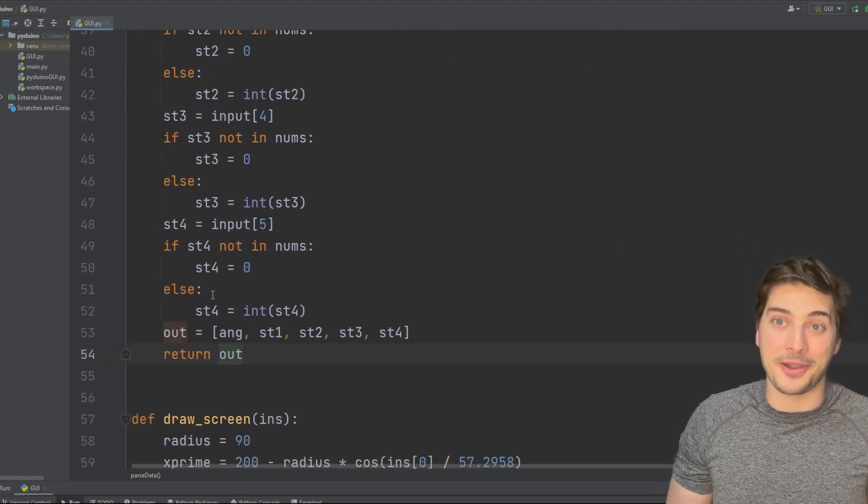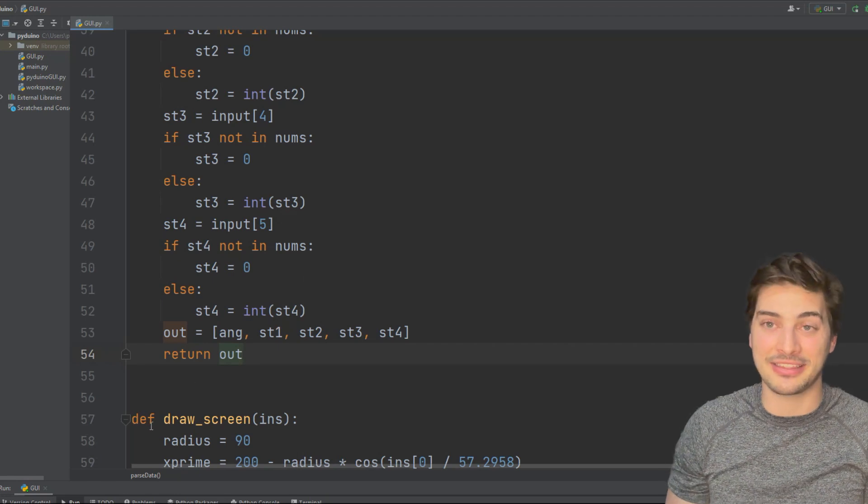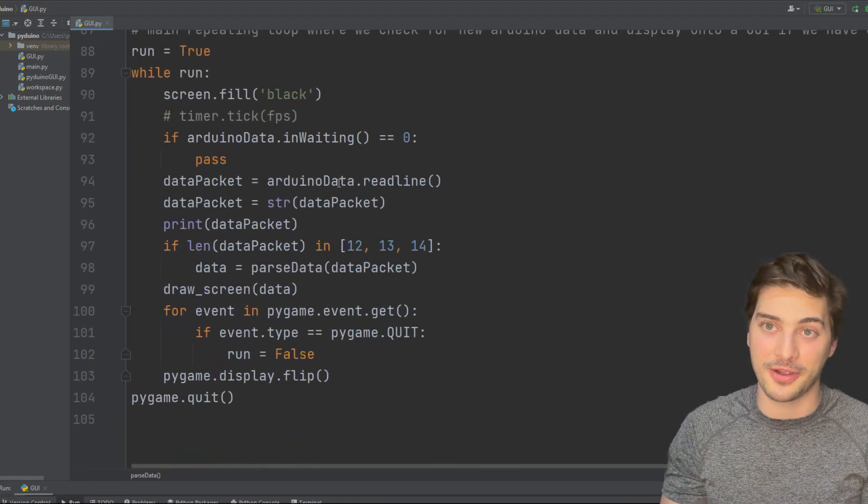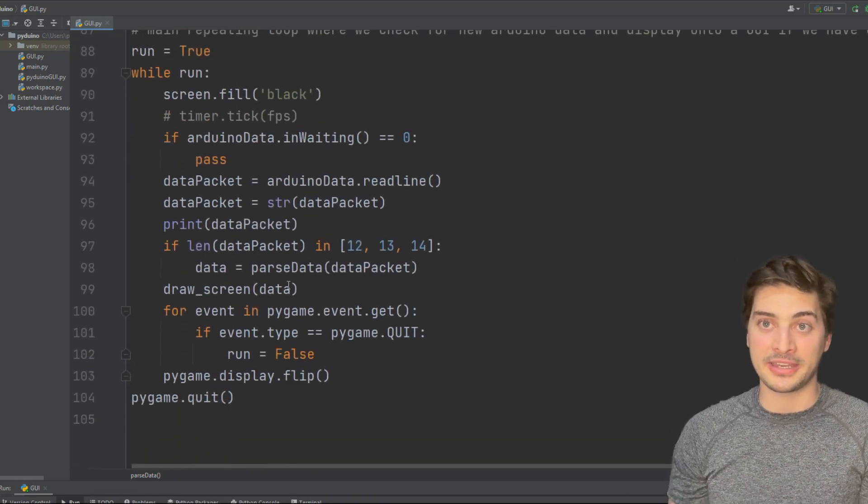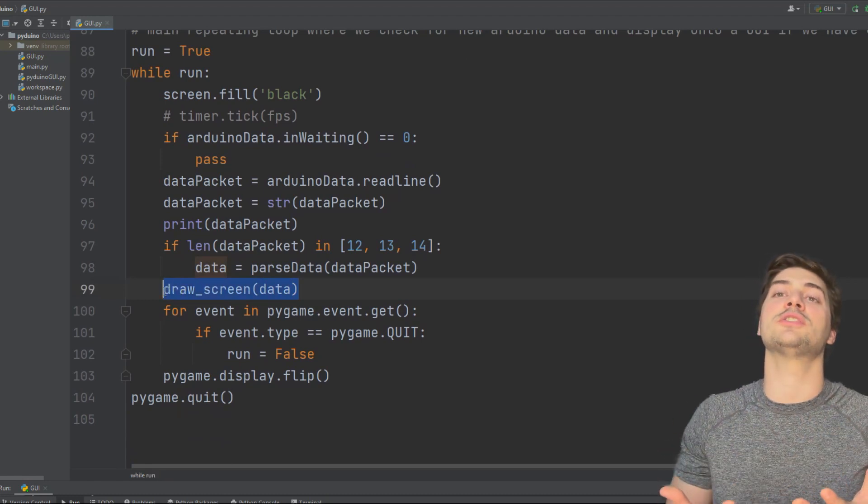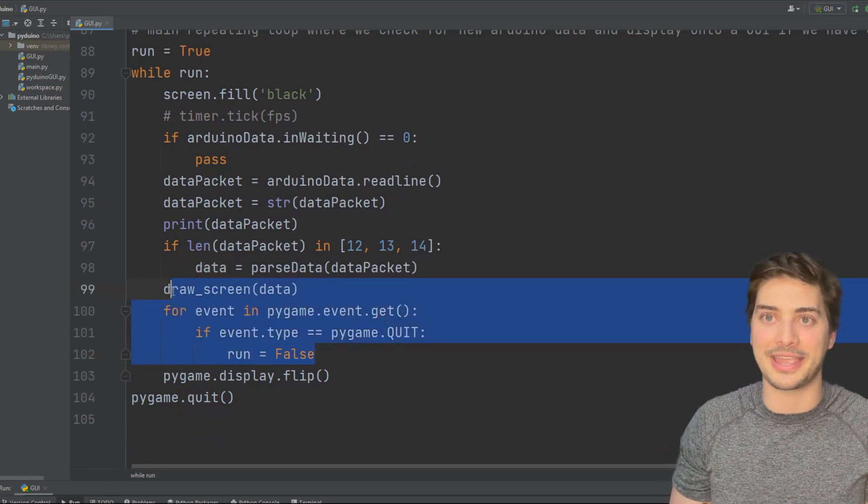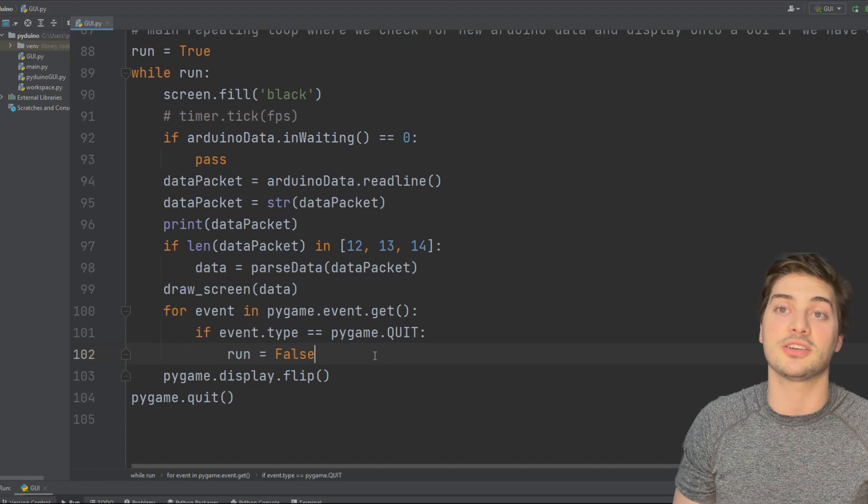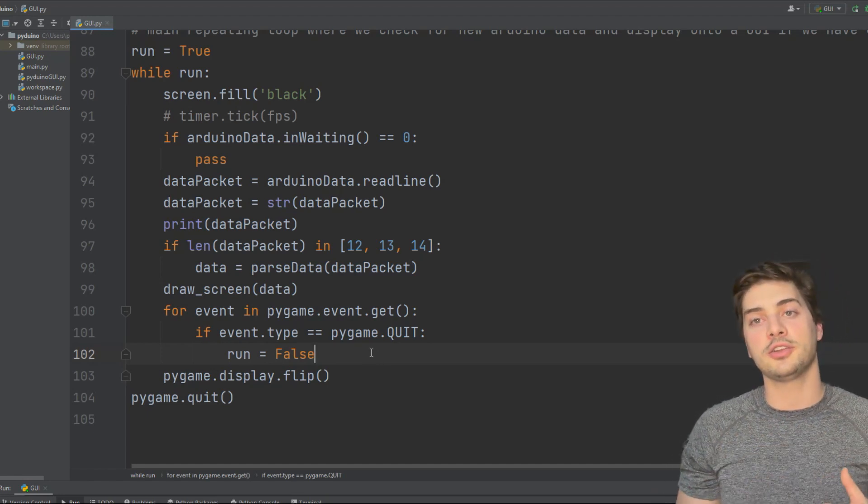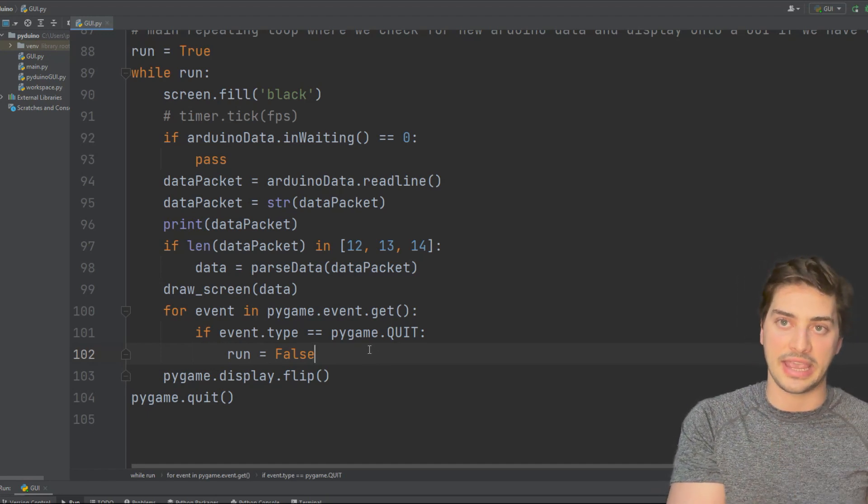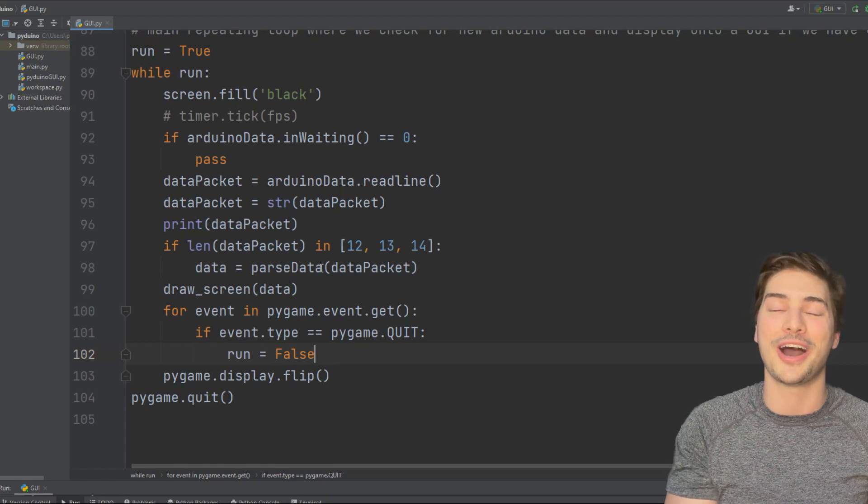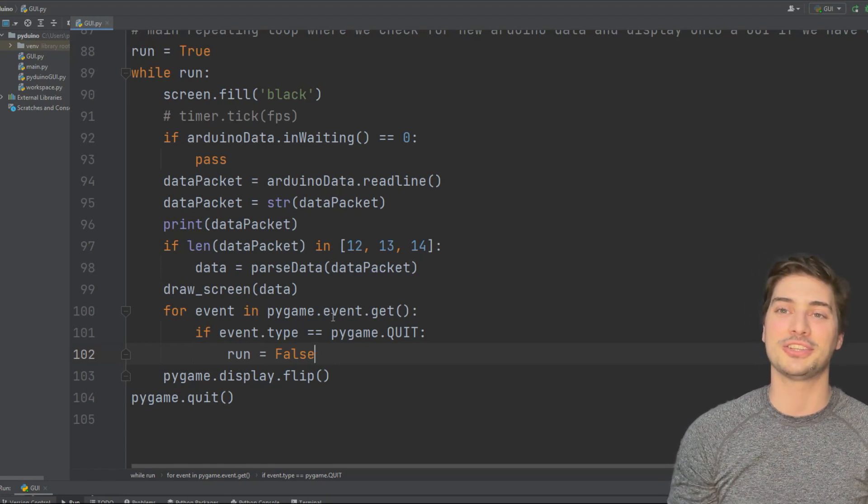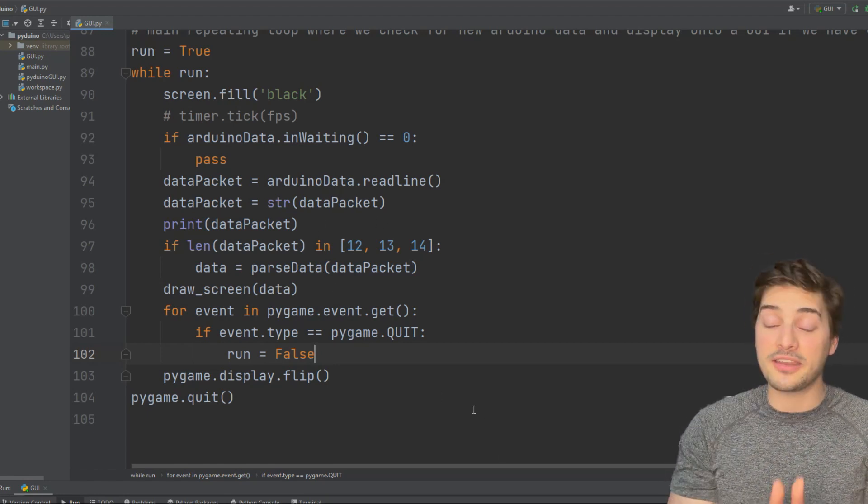Now it's time for the fun part, which is creating the GUI, creating the graphical user interface from Python. I'm going to do mine in Pygame. I've done a ton of tutorials on the channel on how to make Pygame projects. I've also done some on Tkinter and Kivy. So no matter what you're using, if you feel a little lost on the HMI section of it, the GUI section of it, be sure to check out those tutorials on the channel.